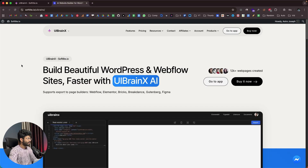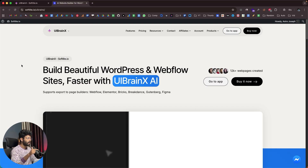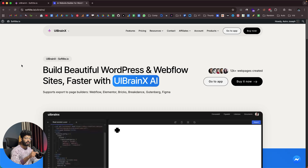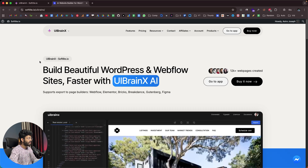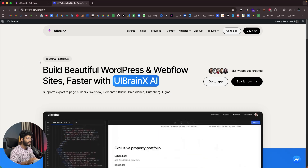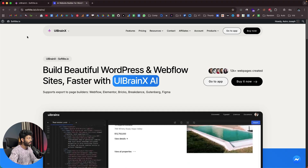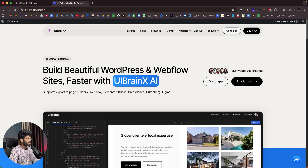And the best part — all the designs that UI BrainX generates are 100% mobile responsive. So let's quickly get started. Here I have opened up UI BrainX and this is the AI-powered page builder I was talking about. If you want to use it, all you have to do is click the first link in the description below and head over to softlight.io/UI BrainX.